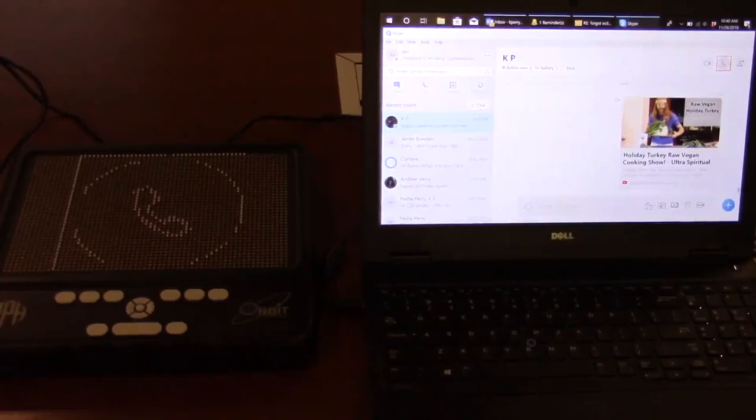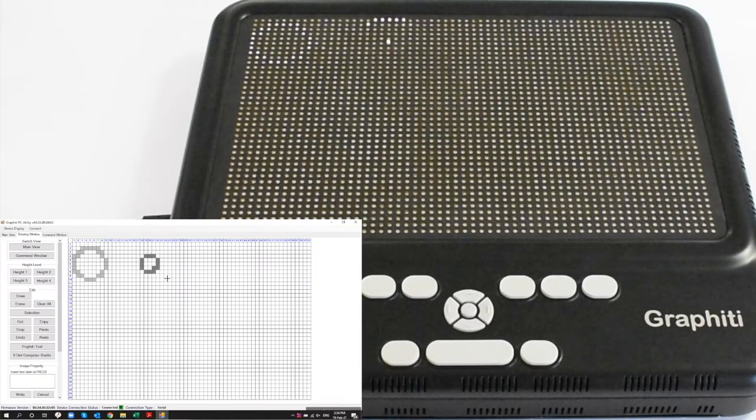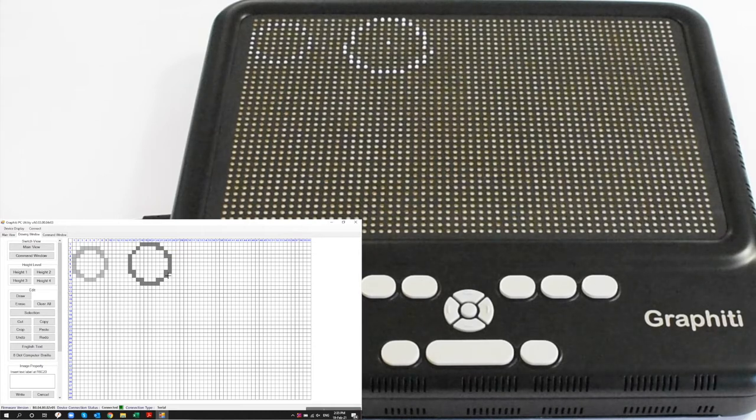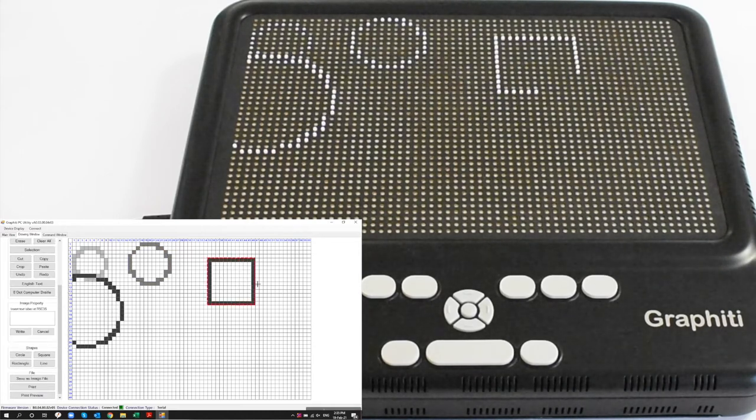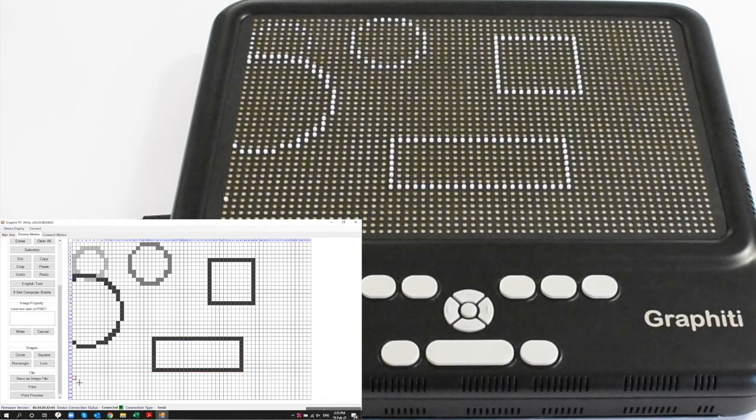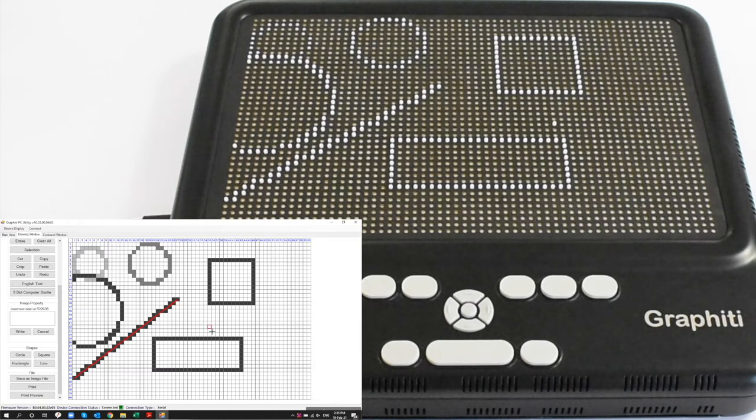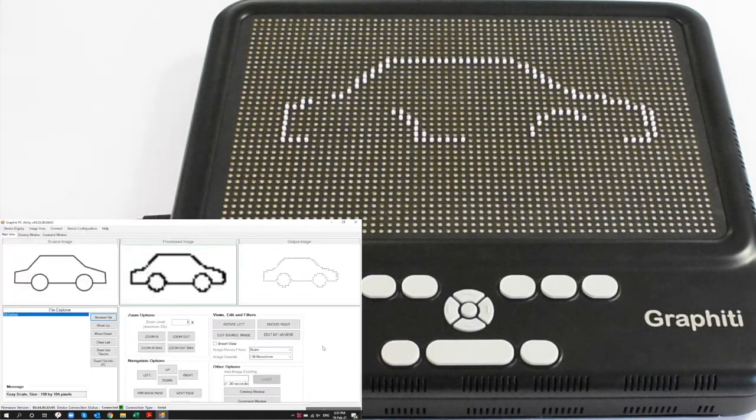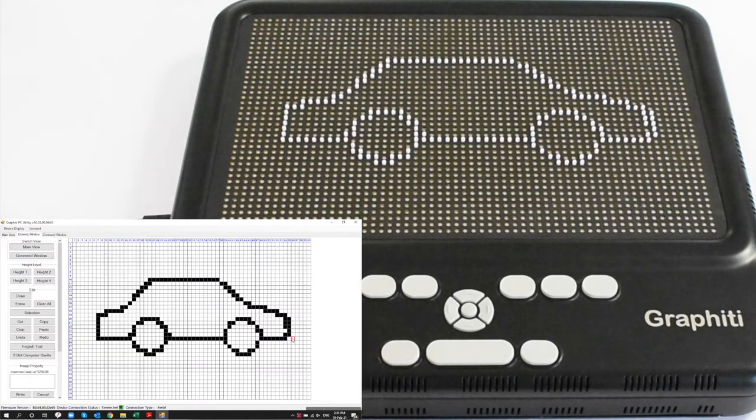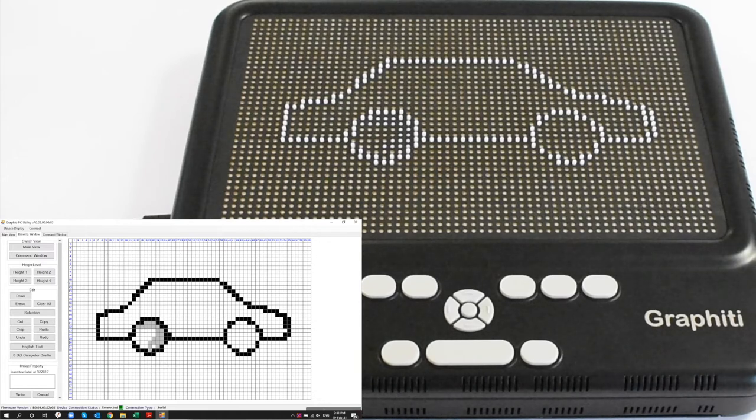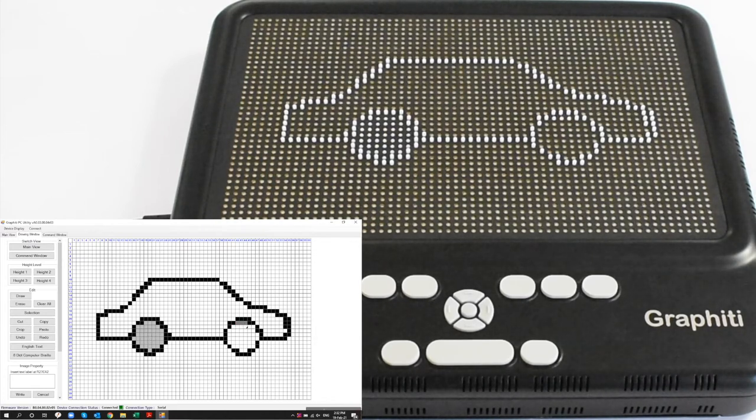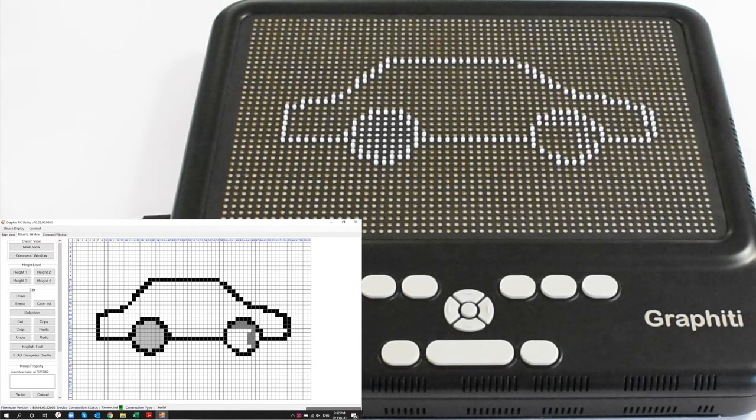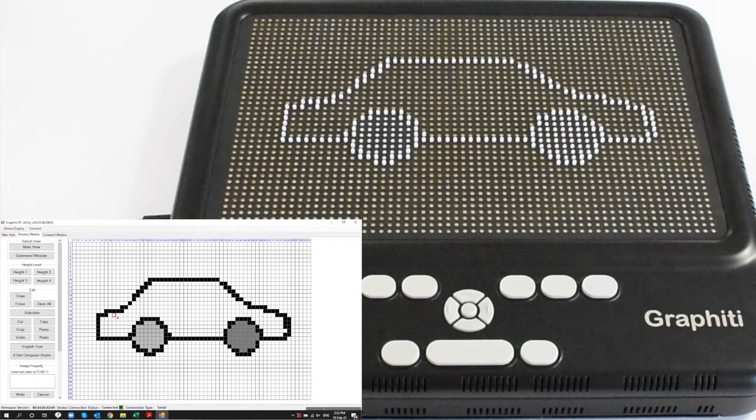The graffiti also comes with the first drawing program specifically designed for people who are blind and visually impaired enabling them to interactively create and edit diagrams of any type. This video shows a screen capture of the drawing program which shows a canvas with a grid where each square in the grid represents a pin on the graffiti. To the left of the canvas are various controls to set pin height, drawing modes, editing functions such as copy, paste, crop, undo, and redo, commands to enter labels in visual fonts or braille, create geometric shapes such as lines, circles, and squares, and to save and print the pictures. The program is fully accessible and can be used with any window screen reader. It can be operated using a keyboard or a mouse and the drawings created in the program are instantly mirrored on the graffiti allowing the user to edit it as required.